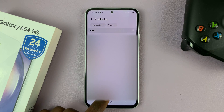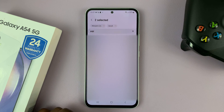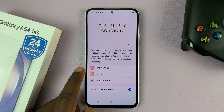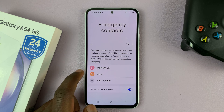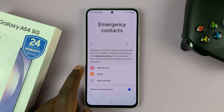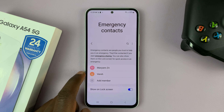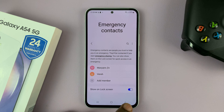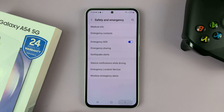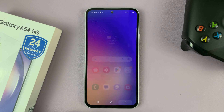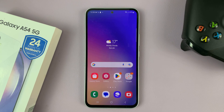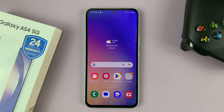Now with two emergency contacts, I'll tap on Done. And as you can see, those contacts will be added to my emergency contacts list. I can now go back all the way to the home screen. And that's basically how to add emergency contacts.